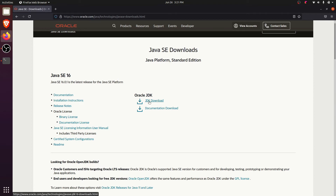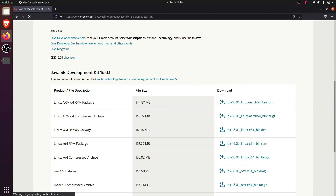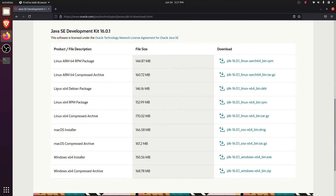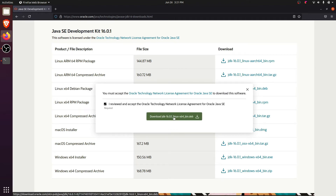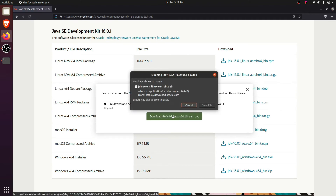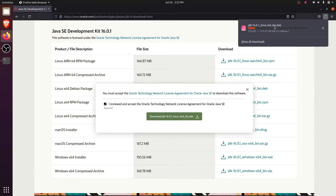In this video I'm going to show you how to download and install the latest one. Just click on the JDK download link, and down here you can see the Linux Debian package. Click on the Debian file and click download. A dialog will appear — click save file to download the Debian file.